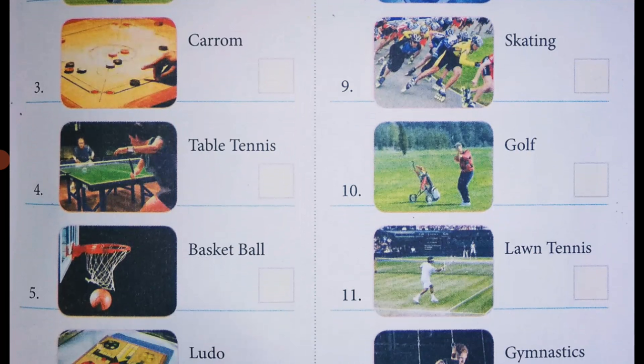Next, the eleventh one — lawn tennis. Students, lawn tennis is also an outdoor game, so mention O in the box provided against the picture.